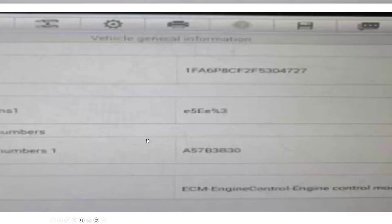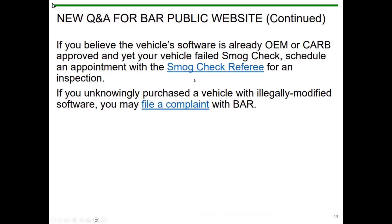If you run into this situation and the customer is really upset and doesn't know anything about it, they can make an appointment with the referee — the referee will be the end person to decide whether this is valid or not. They can file a complaint with BAR and get it out of your hands. So you should be aware of the process if you run into one of these.